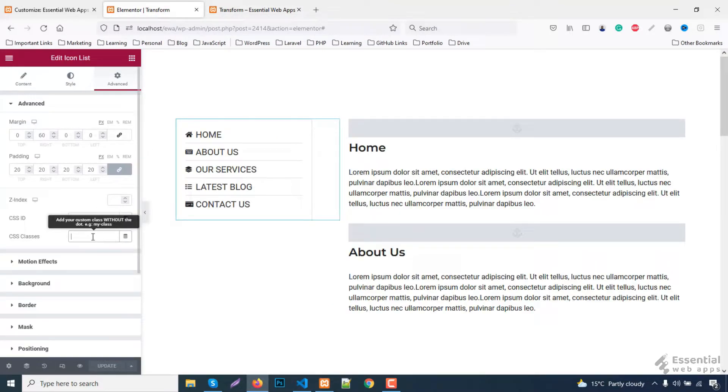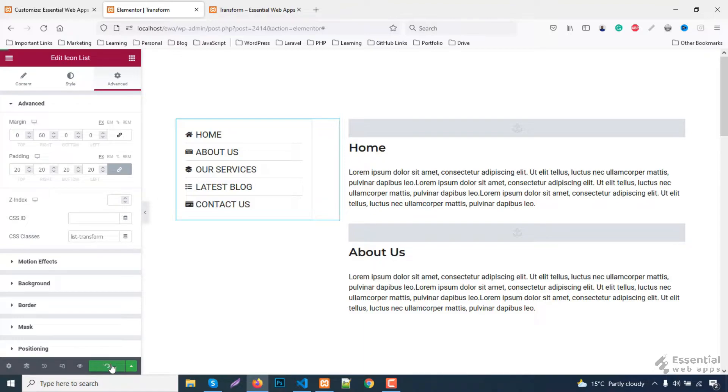To apply a hover effect first you need to add a custom CSS class. Update and refresh the page.